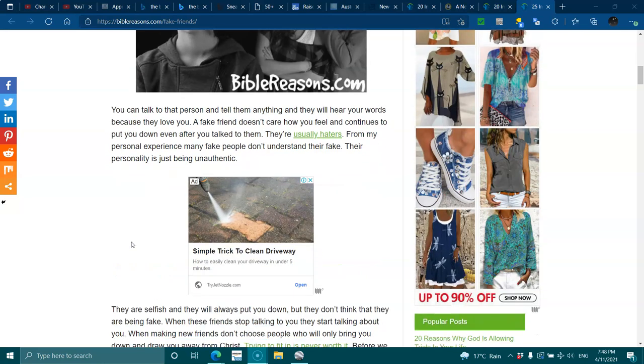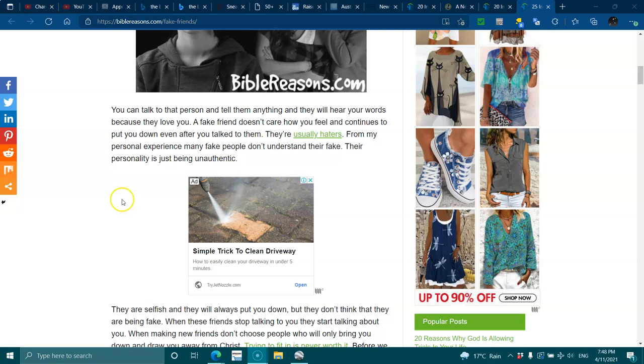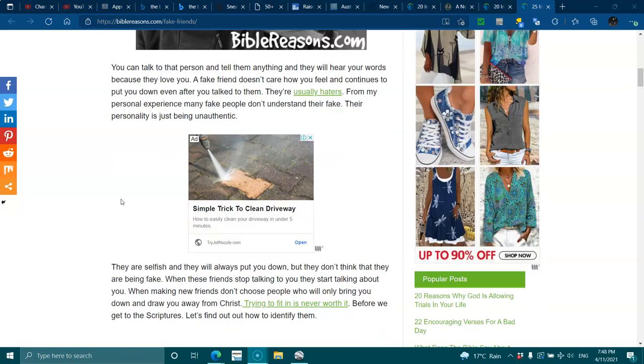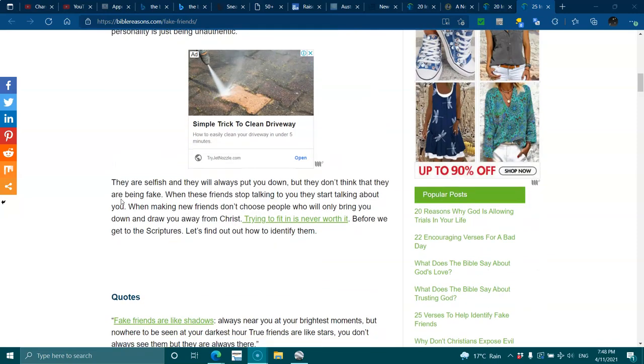You can talk to that person and tell them anything and they will hear your words because they love you. A fake friend doesn't care how you feel and continues to put you down even after you've talked to them. They're usually haters from personal experience. Many fake people don't understand they're fake. Their personality is just being inauthentic. They are selfish and they will always put you down. They don't think that they are being fake.